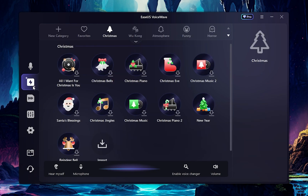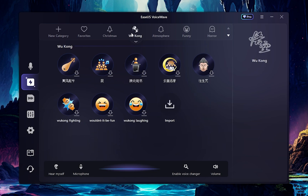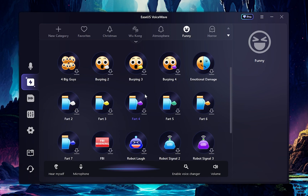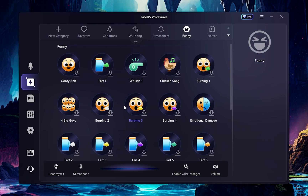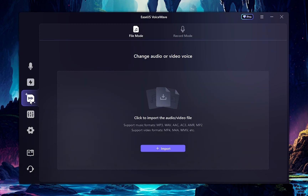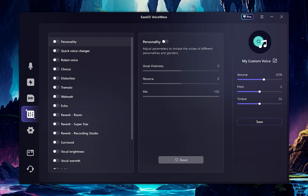This software also lets you use different sound effects, which you can see on the screen. If you have any pre-recorded audio files you want to change to a different voice, you can simply upload those files here and change them in just one click. These options will enable you to create your own different voice by adjusting the settings according to your requirement.